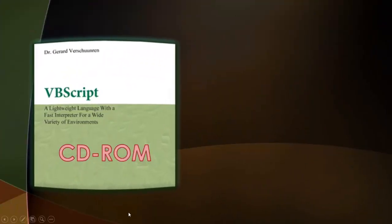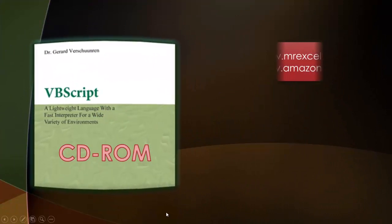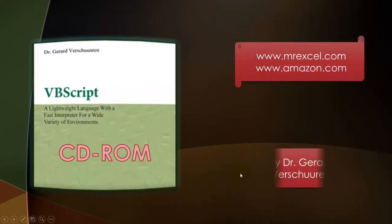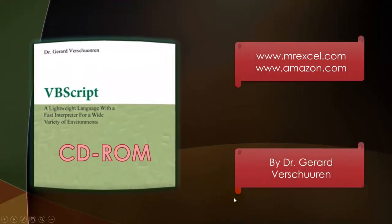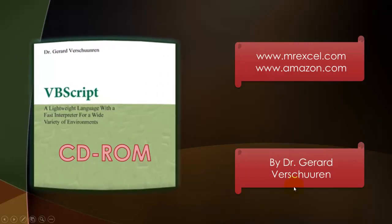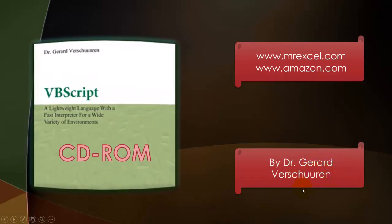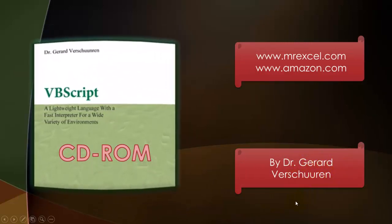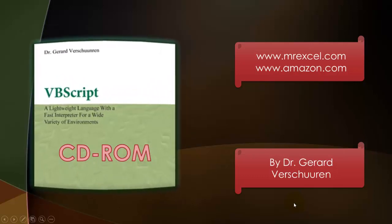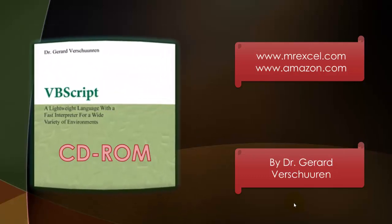You can find this CD-ROM at MrExcel.com or Amazon.com. You just type in my name, Gerard Verschuren, and you will find this CD-ROM, many others, and other books that I created on these issues. I wish you good luck.